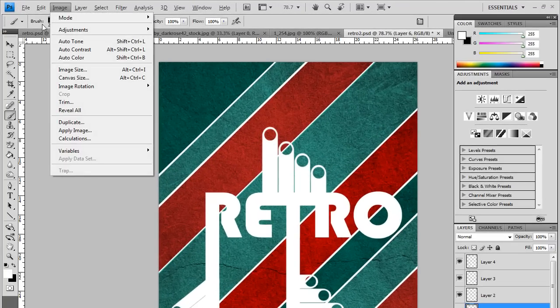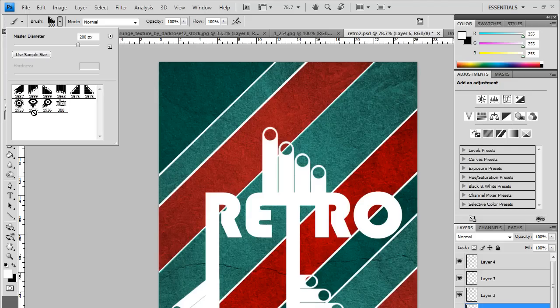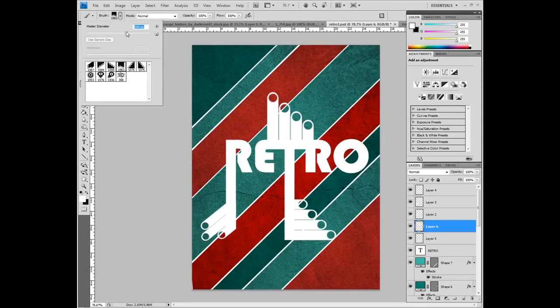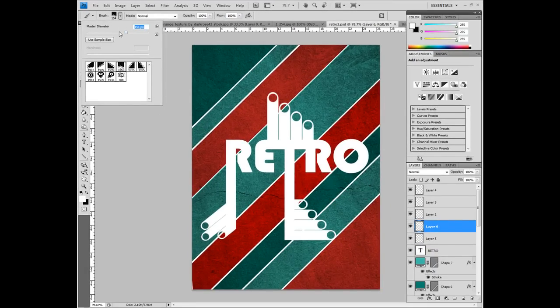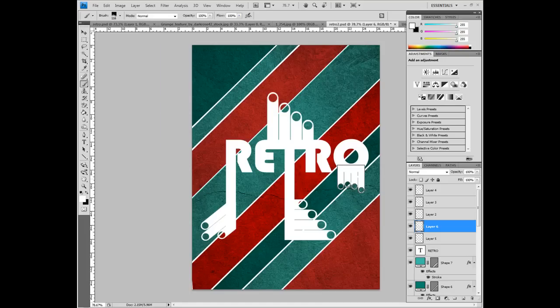And for the O we're just going to use this one. That's a bit big. That's about right. There we go.